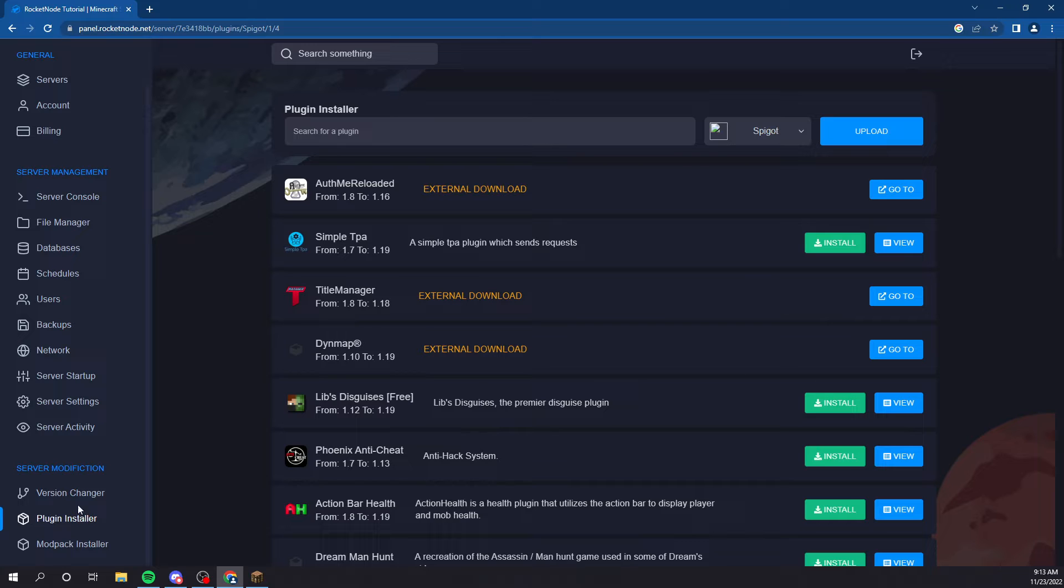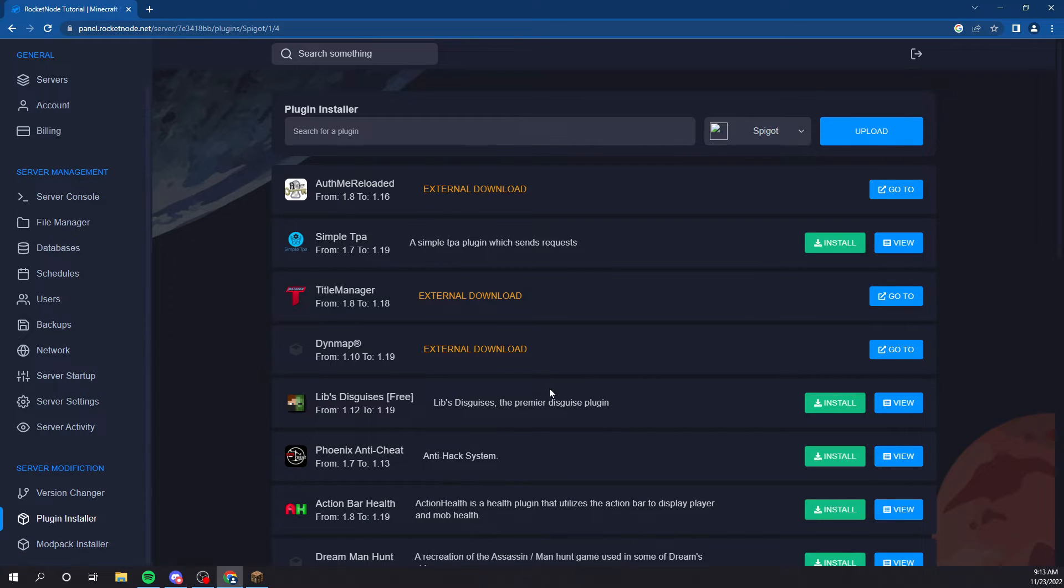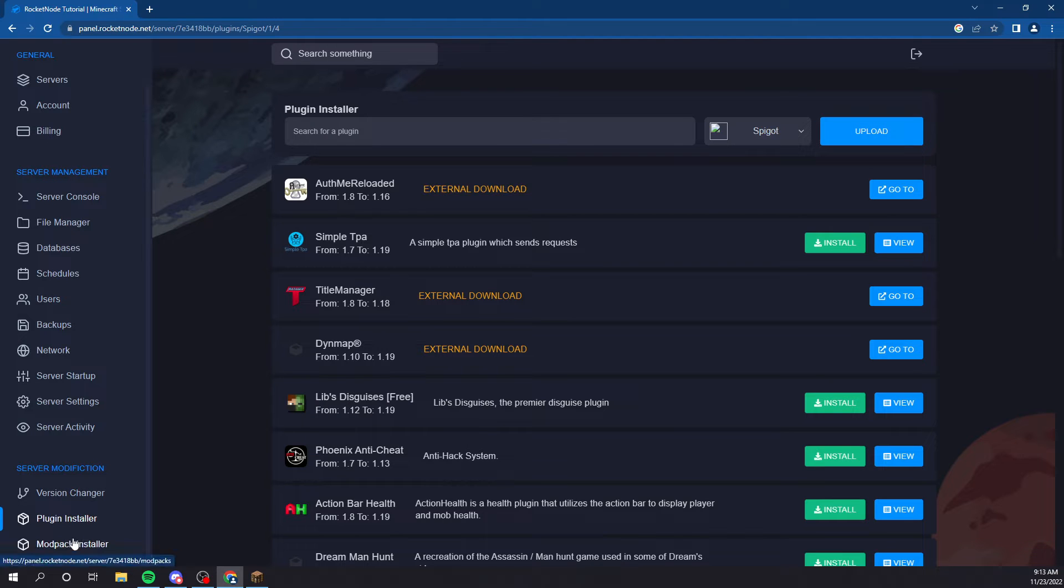Again, I'm running a vanilla server, so I can't run those plugins. But, if I did have a spigot modpack or paper, it would be great.